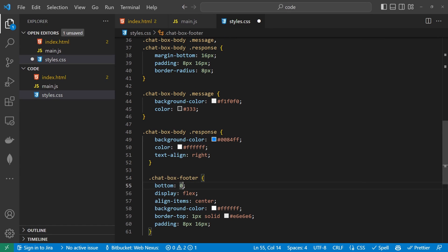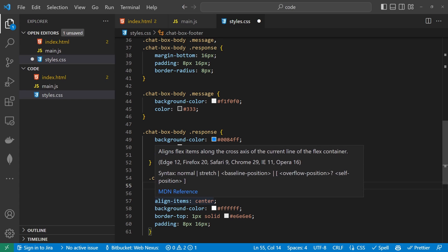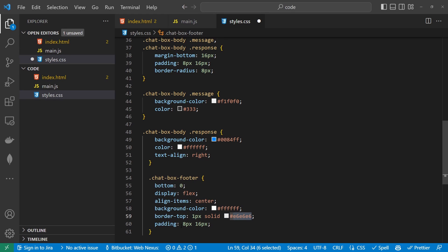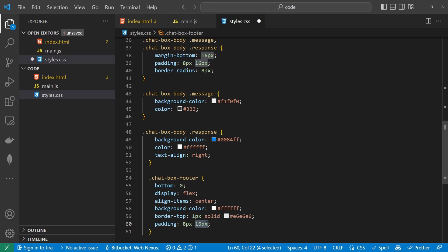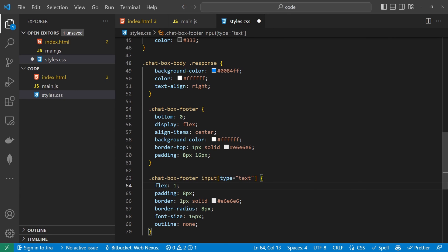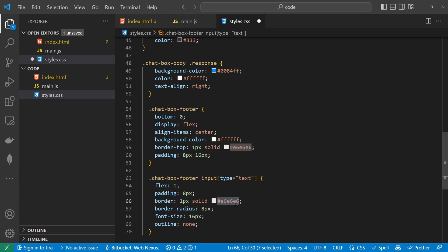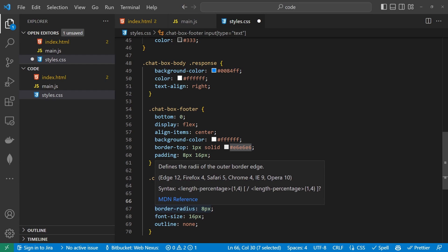For the footer, we're going to have a bottom of zero so it sits at the bottom, display flex because we want the input field sitting next to the button, align-items center, background-color white, a border-top that's slightly gray, and padding of 8px by 16px. To style the input field in the footer, we'll have flex 1, padding 8px, a border of 1px solid #E6E6E6, border-radius 8px, font-size 16px, and outline none.